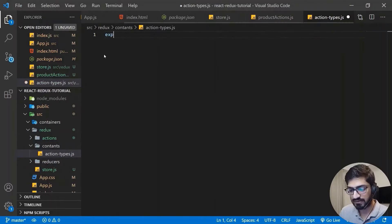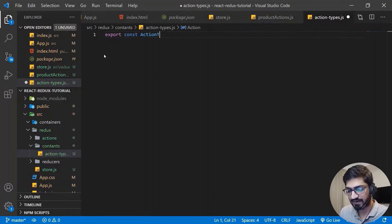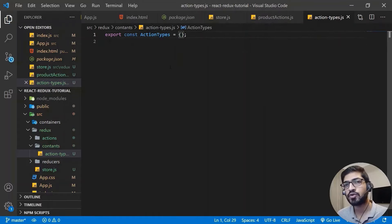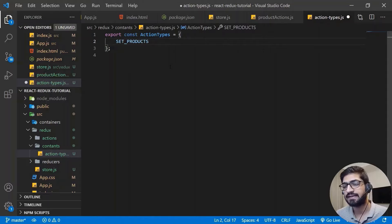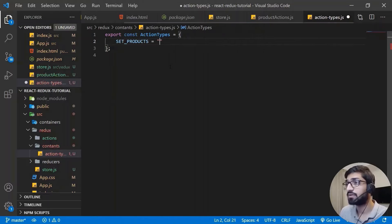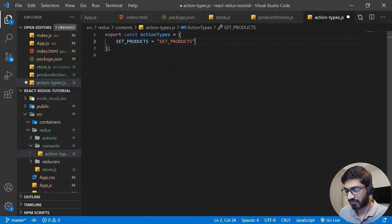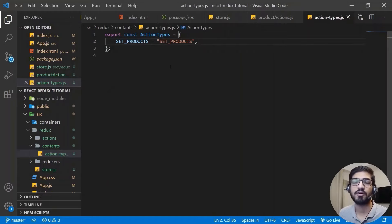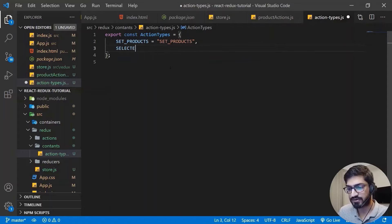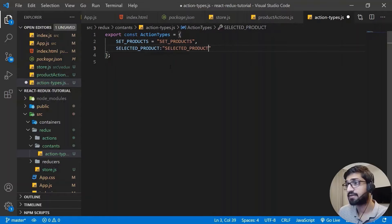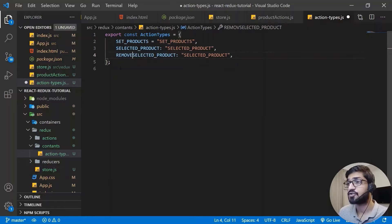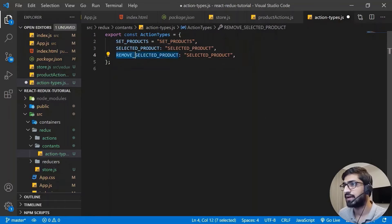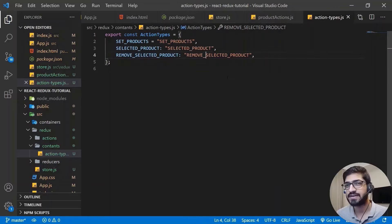Let's create the action types. I'm going to export a constant called 'actionTypes' and this will be an object. I'll create three action types. The first is 'SET_PRODUCTS' which equals 'SET_PRODUCTS'. Always use uppercase for action types - it's a better naming convention. The second is 'SELECTED_PRODUCT' which equals 'SELECTED_PRODUCT'. The third is 'REMOVE_SELECTED_PRODUCT' - I'll explain why we need that one later.